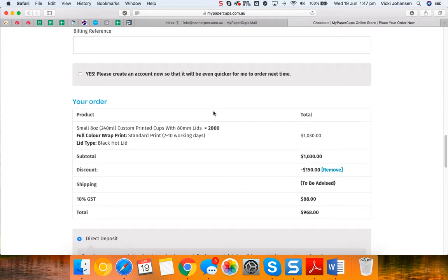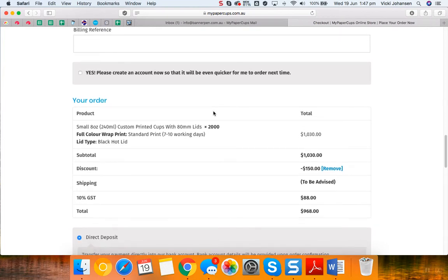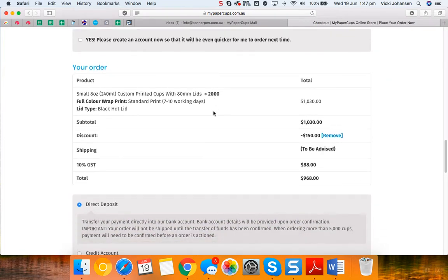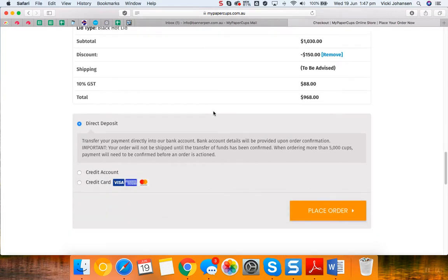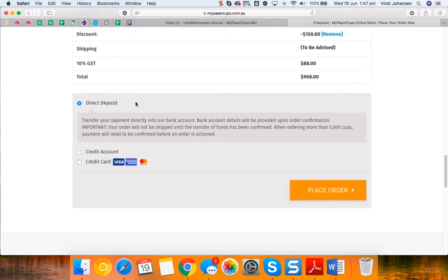Check your order, make sure it's correct and then you can select your payment method. So if you do direct deposit we will send you out an invoice or you can have a credit account or your credit card details can be entered and then simply click on place your order.